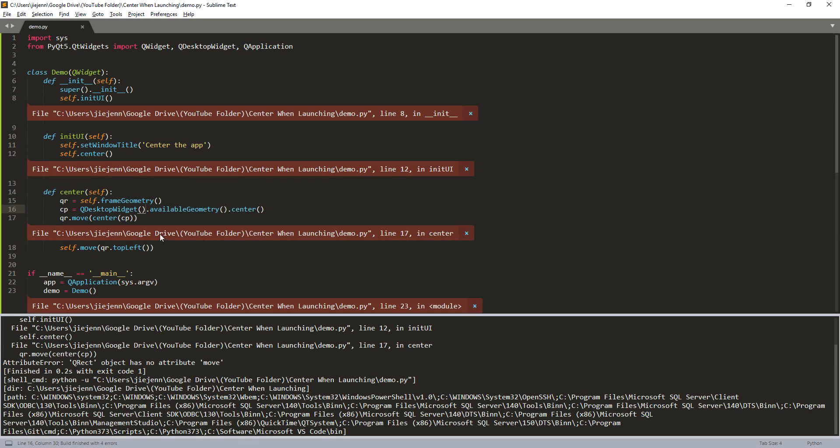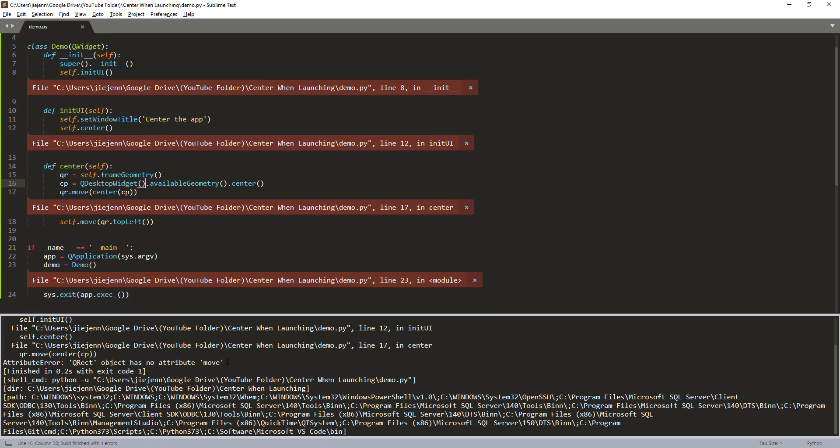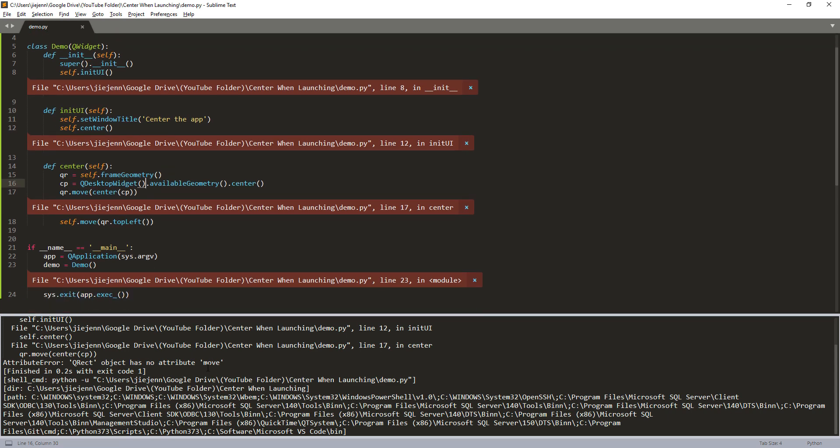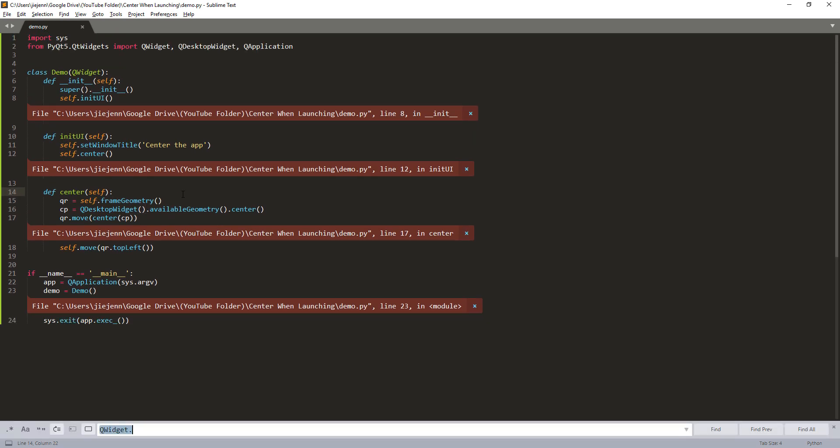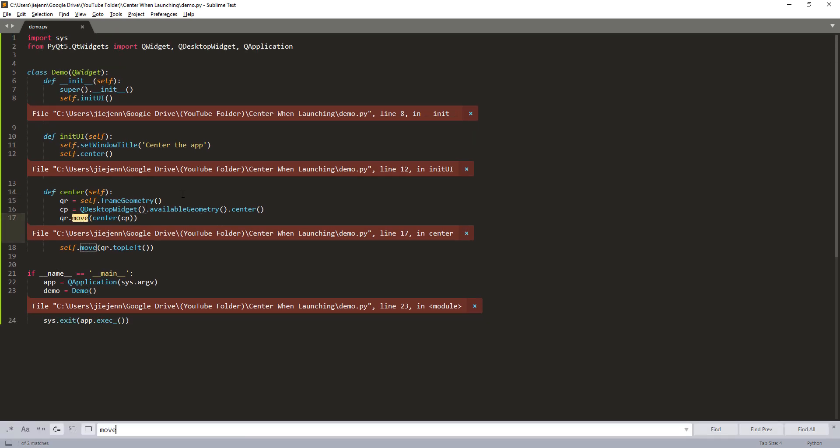Move, there's no attribute move, let's see. Oh, so this should be moveCenter. And this will be just the CP object. Okay. Now if I try again.